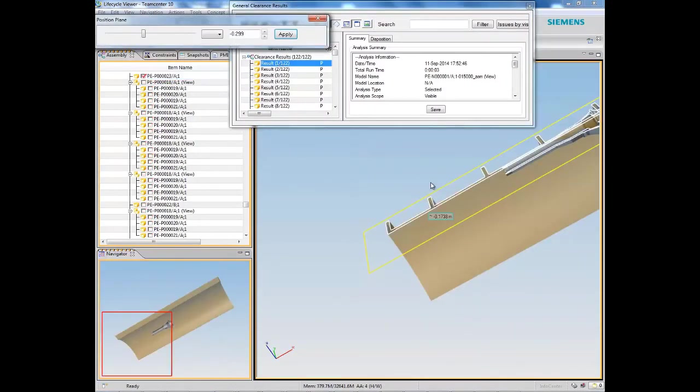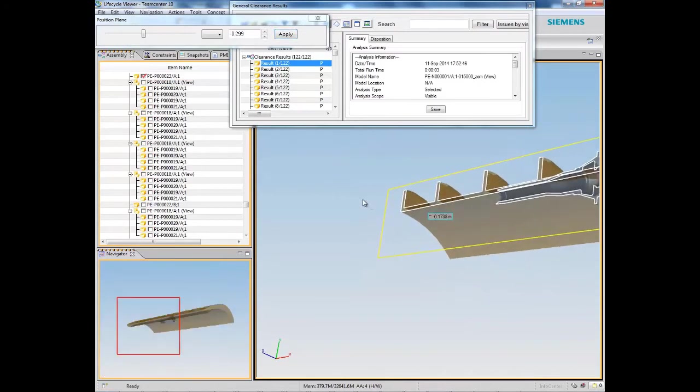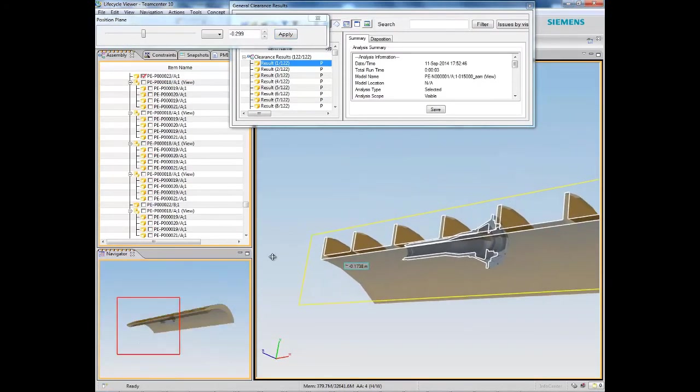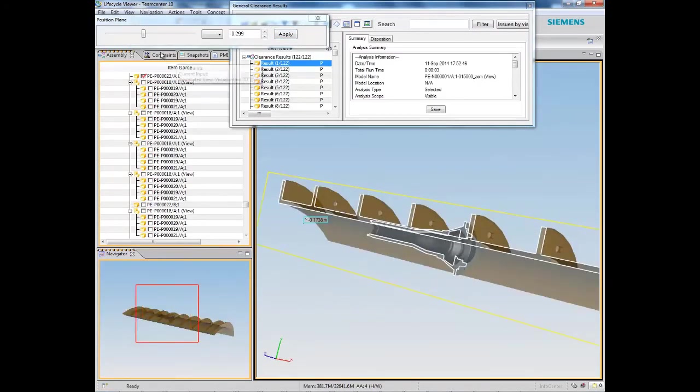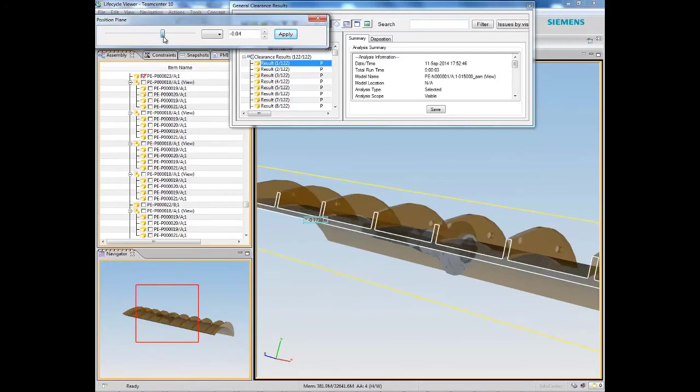These are just a few examples of some of the powerful view and analysis capabilities available with JT and CAD Data Management in Teamcenter.